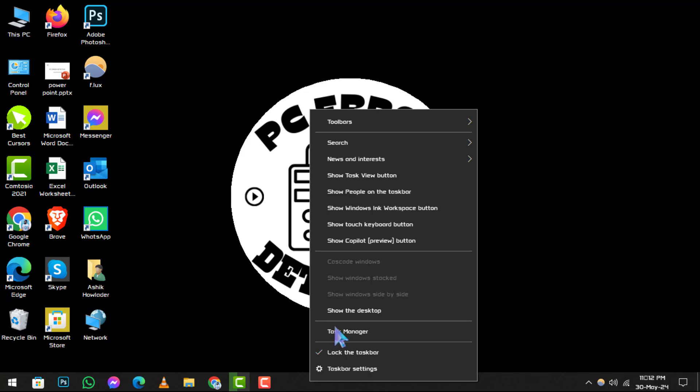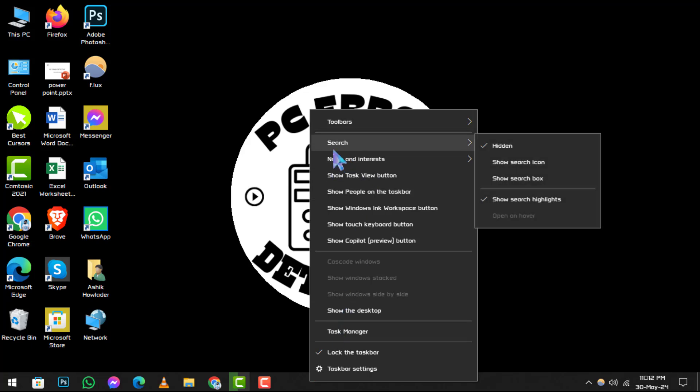Step 2. After the right-click menu appears, move your cursor up to the option labeled Search. You'll see it nestled among other context menu items.